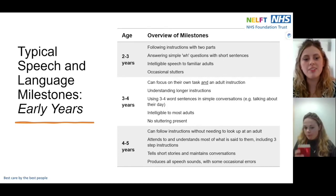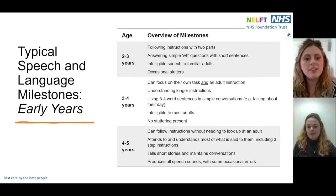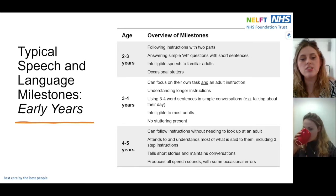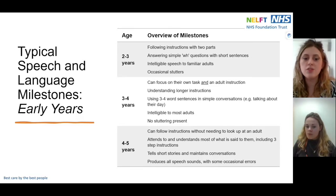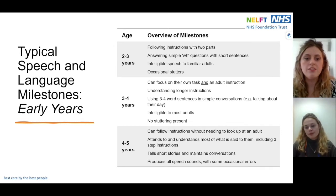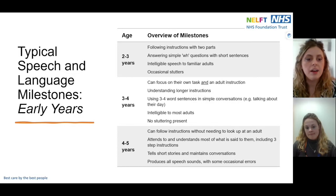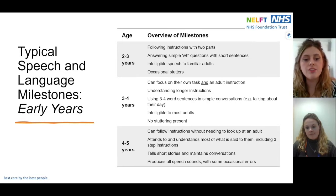Here are the milestones for early years children aged two to five years. We would expect a child of two to three years to be able to follow simple instructions, answer basic questions such as 'what' and 'who', and use short phrases with two to three words. We would also expect the child to be understood by familiar adults. For children aged three to four years, we would expect a child to focus for longer periods on adult-led activities, understand longer instructions, and use three to four word sentences in simple conversations. At this age we would expect children to be understood by all adults.